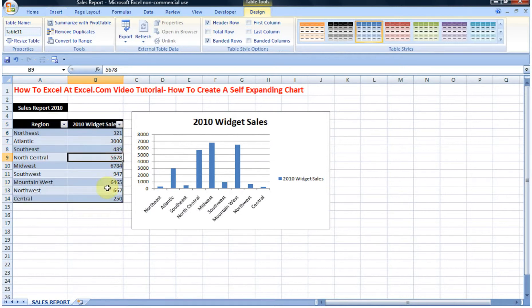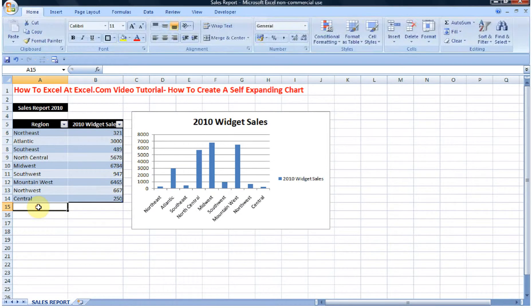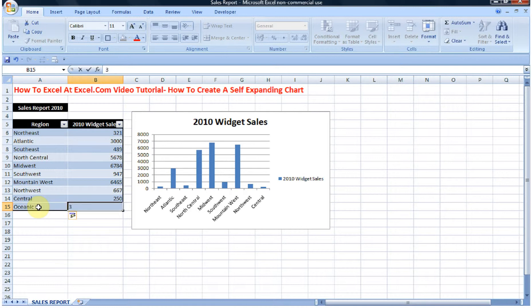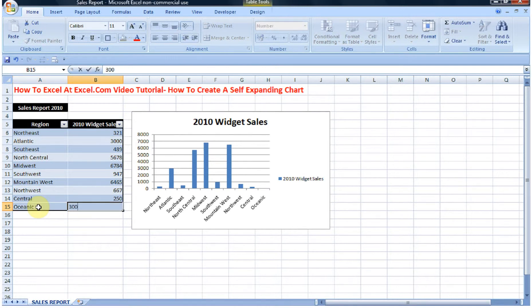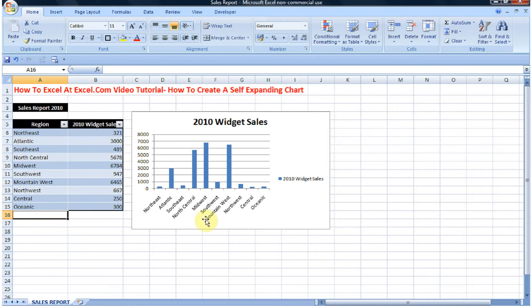We now have a table. Let's add in some extra data, and we can see there that Oceanic has updated automatically.